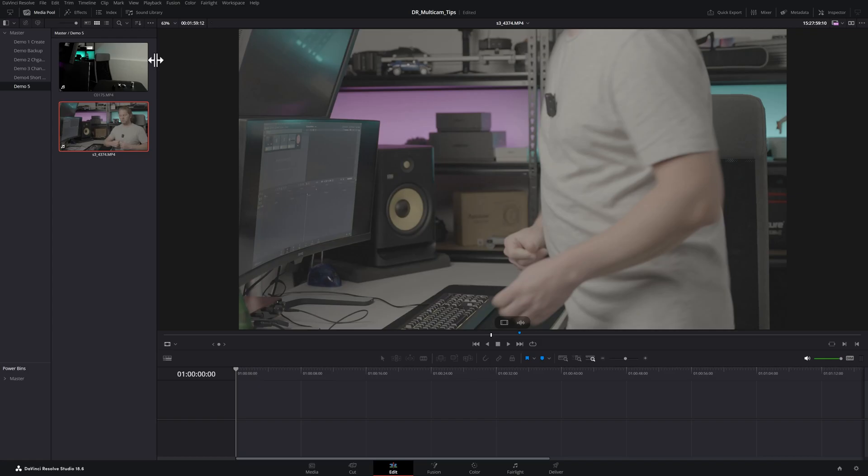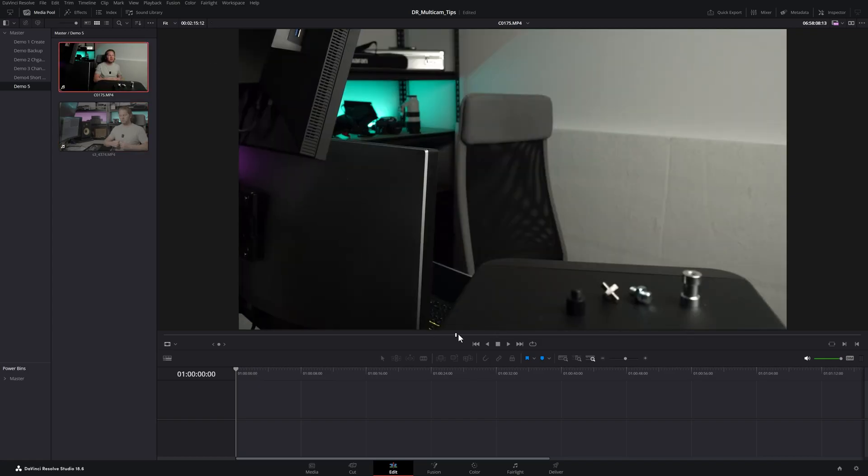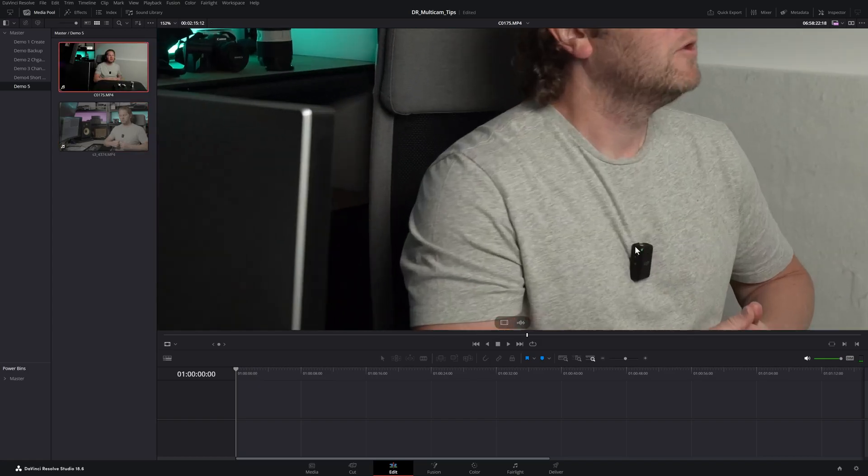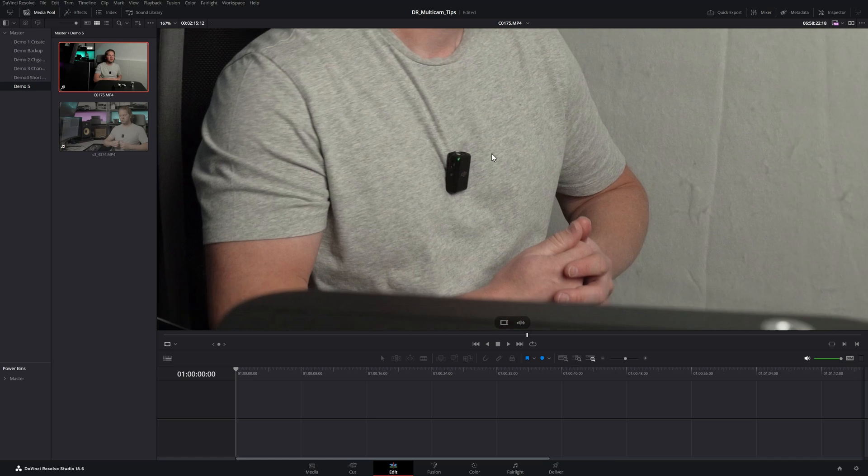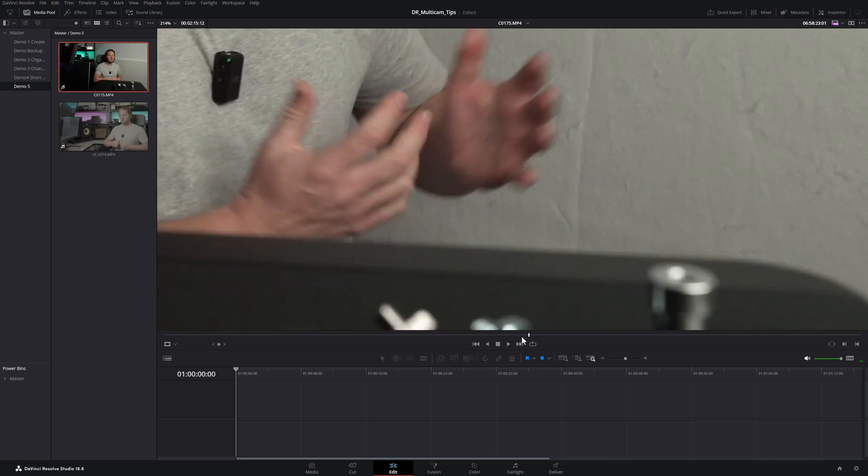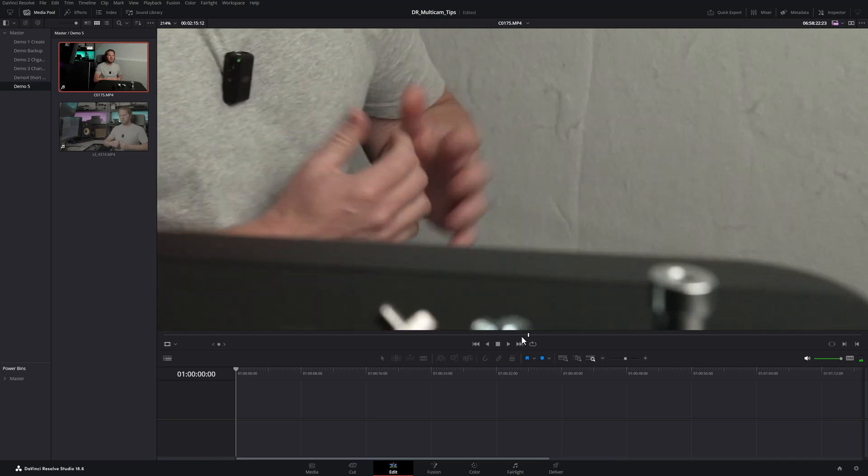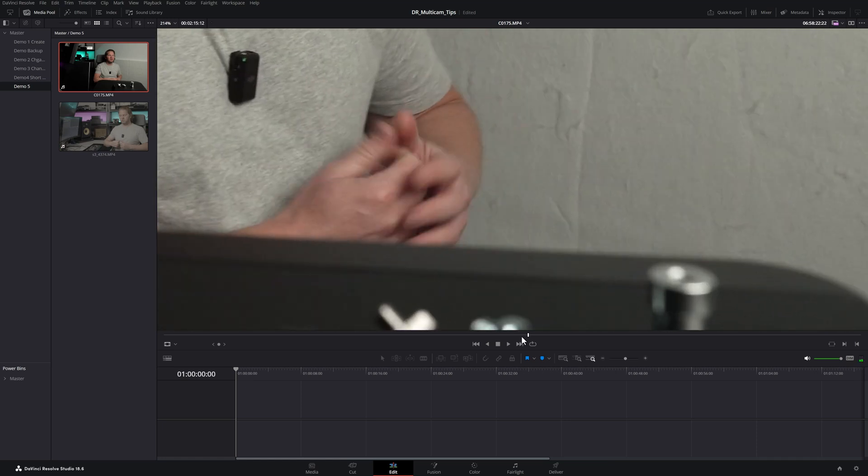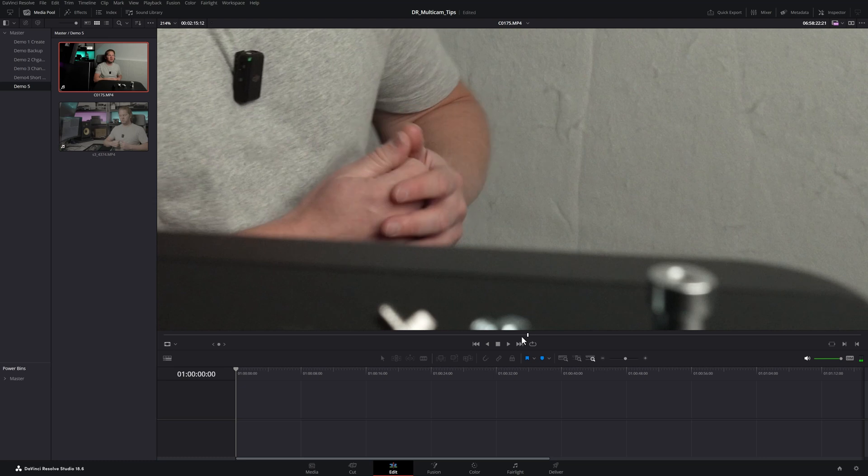We now need to do the same thing on this second clip. Scroll through here, zoom in with the mouse wheel, hold down K, tap J—thumbs open there—go back one frame, then tap M to add another marker.